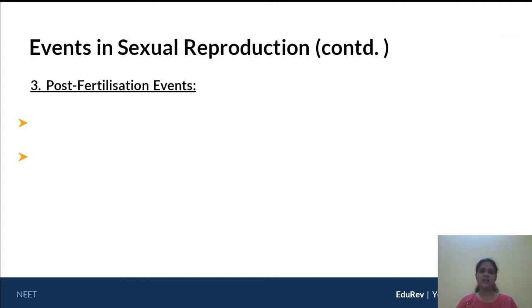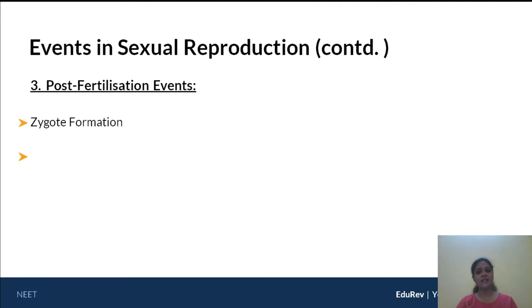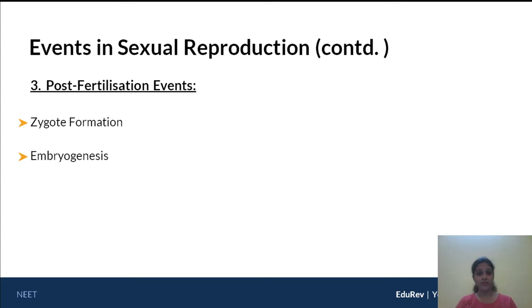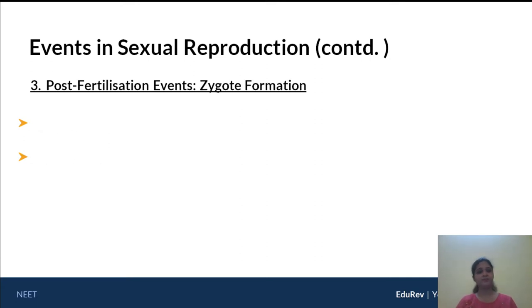What are the various post-fertilization events? The first is zygote formation. In fertilization we brought the gametes together, now we have the formation of the zygote, and finally embryogenesis — converting that particular zygote into an embryo through a whole lot of processes. Let's go through each of these parts.